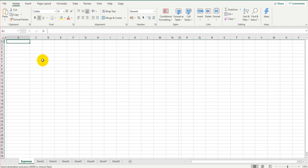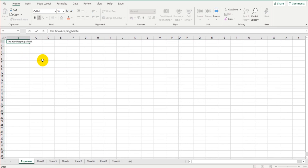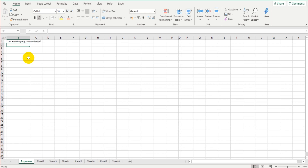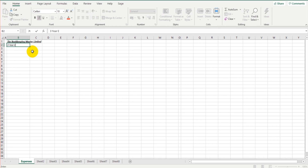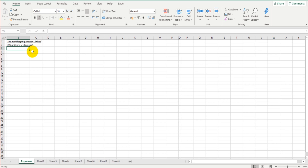At the top left we can put the business name — I'm going to put 'The Bookkeeping Master Limited.' You can put your own business name or just make something up if you don't have one yet. Just below that, I'll give a title to the document: 'Three-Year Expenses Forecast.' Most business plans cover three years of expenses, sales, profitability, and cash flow, though some go up to five years or as short as one. Three years is the standard in the business planning industry.